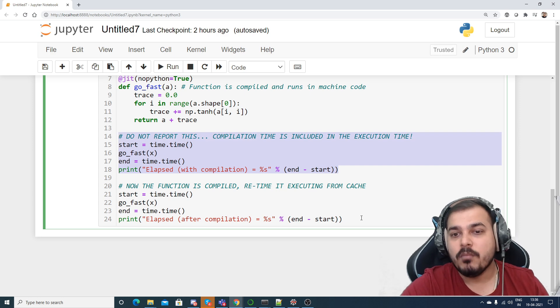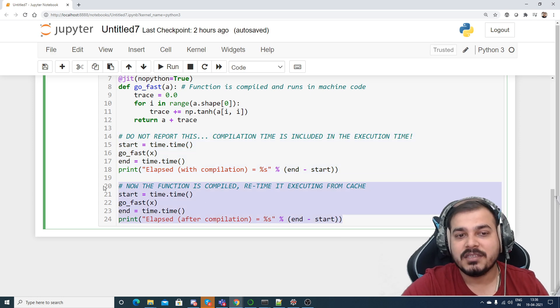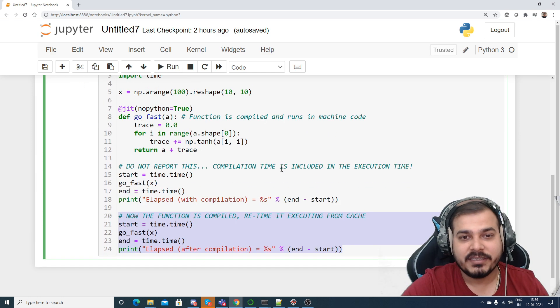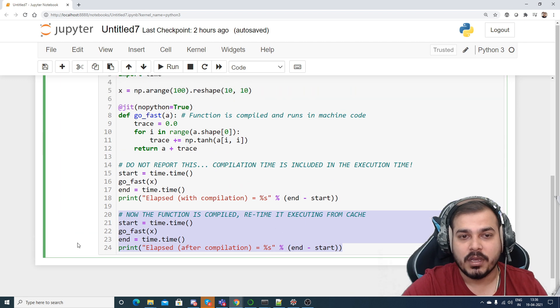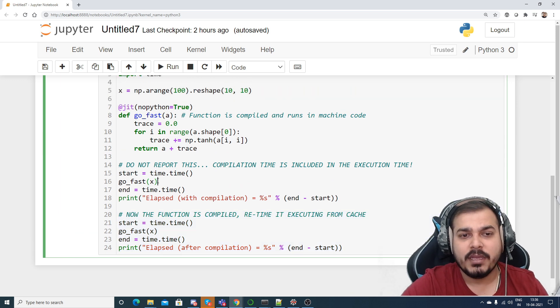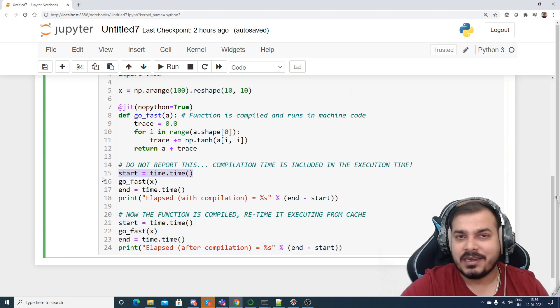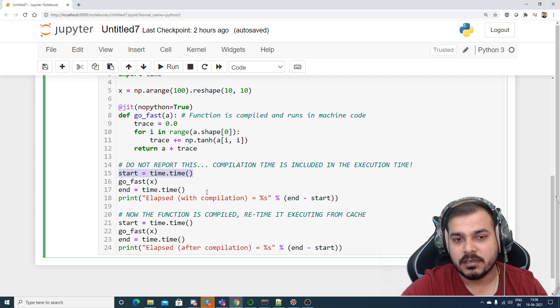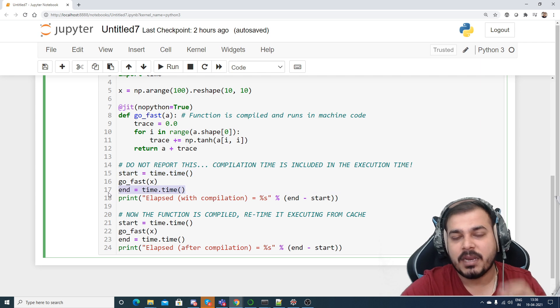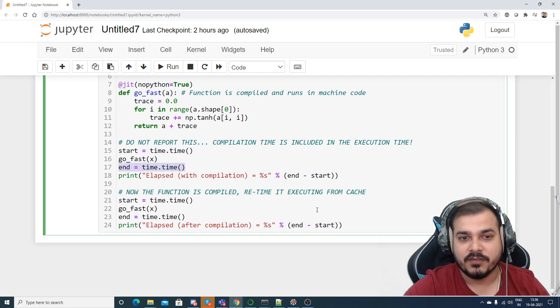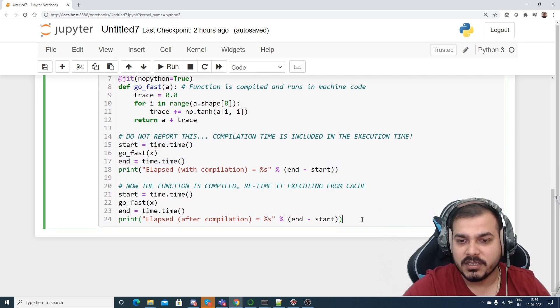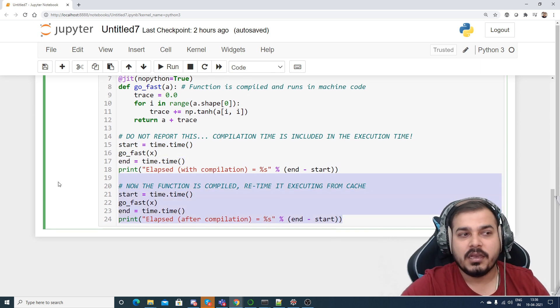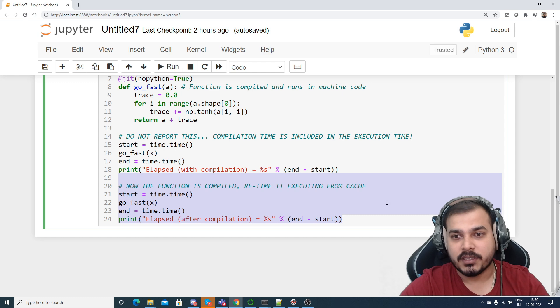So obviously you will be knowing that this particular time will be more than this particular time. If you don't believe me, let's go and execute here. What I'm doing, I'm just calling this function, I'm just writing time.time() start time and this is my end time and just I'm trying to find out the difference. Similarly I'm doing this over here. Now let's go ahead and execute it.